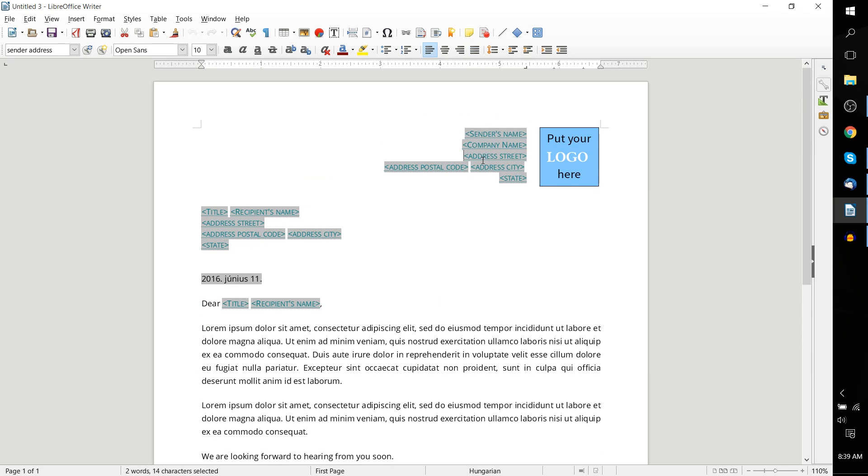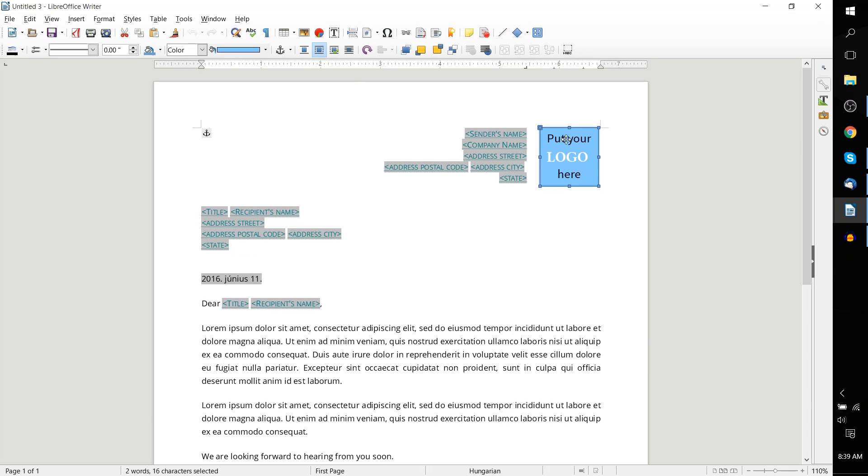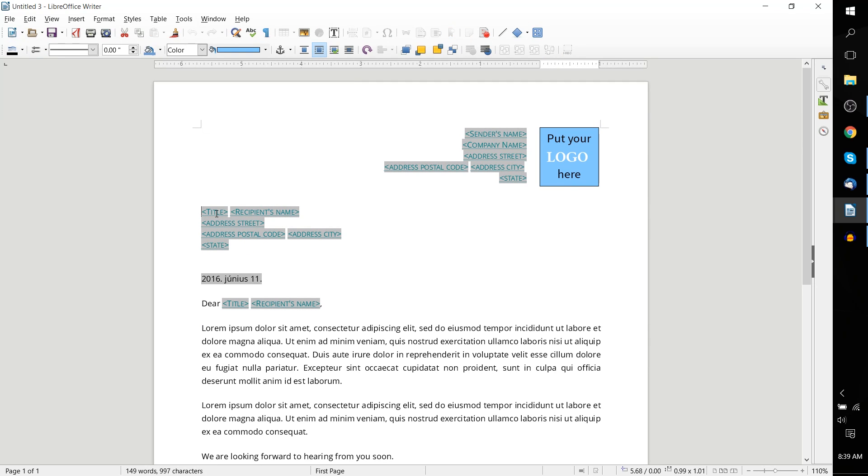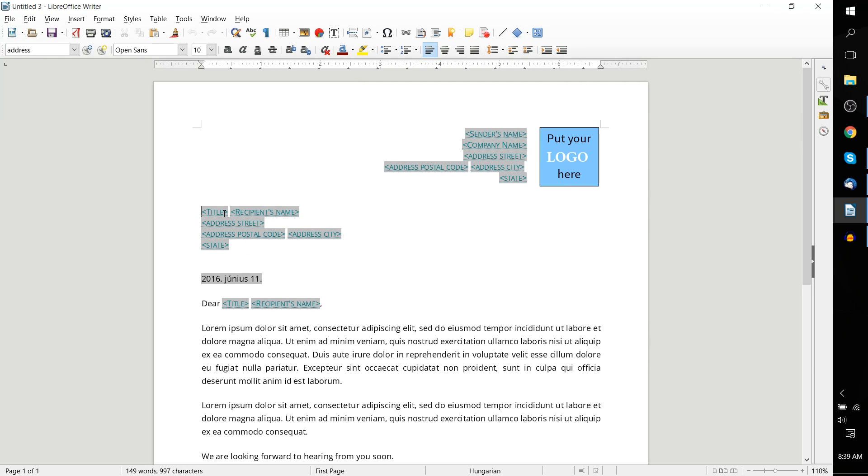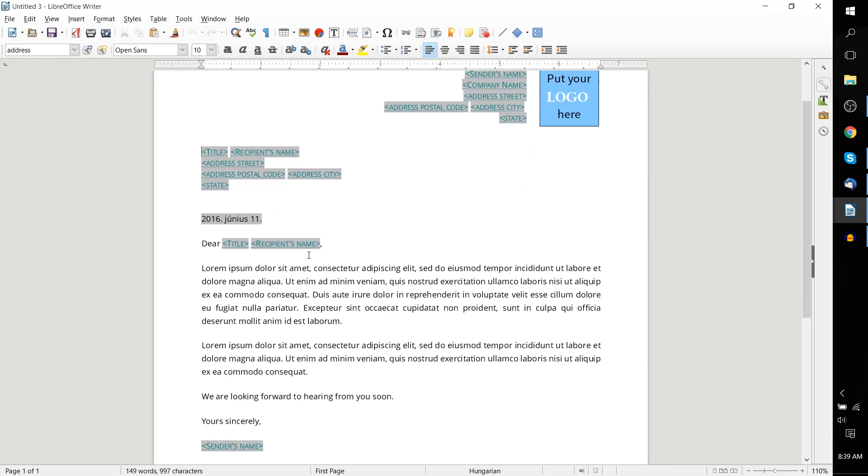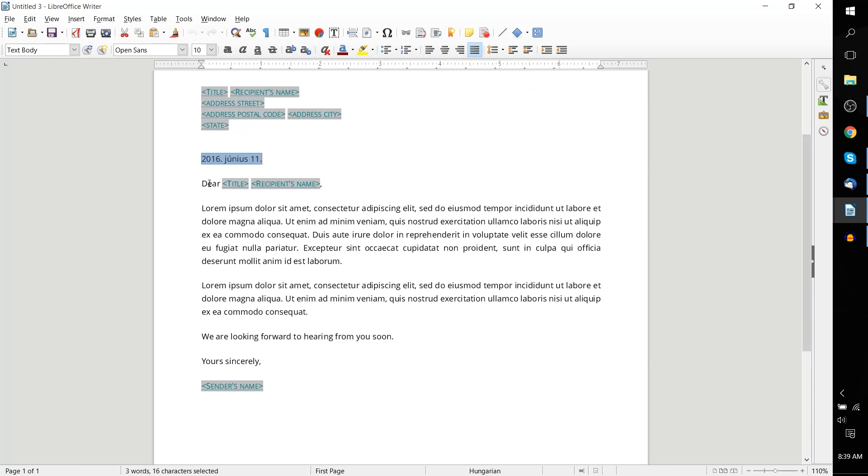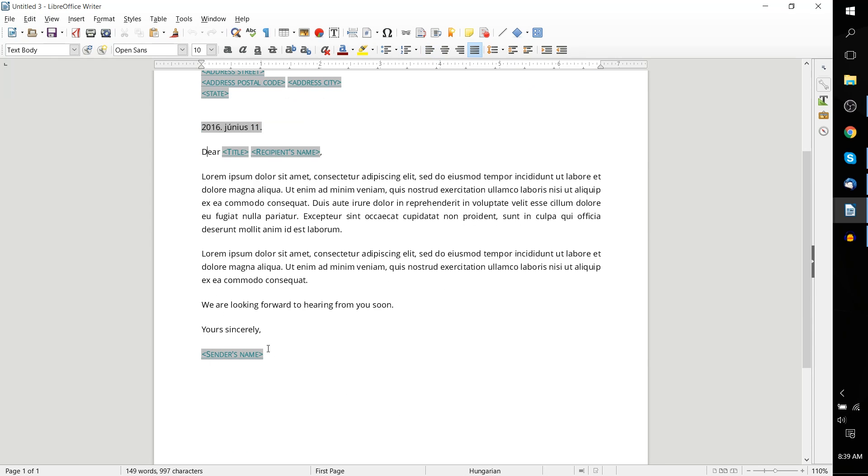But basically, it's already pre-formatted for you. All you need to do, type your letter down here. Put in your information, your company name. Double-click the image here to put in your own logo. And set the information for your recipient as well. Change your date and start typing, finishing it off with your name again at the bottom.